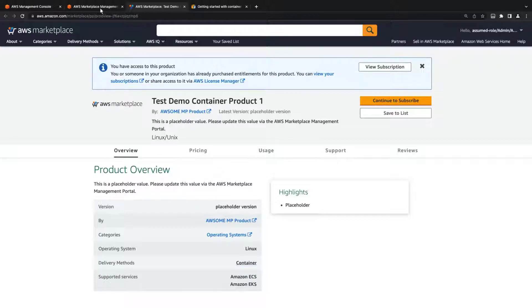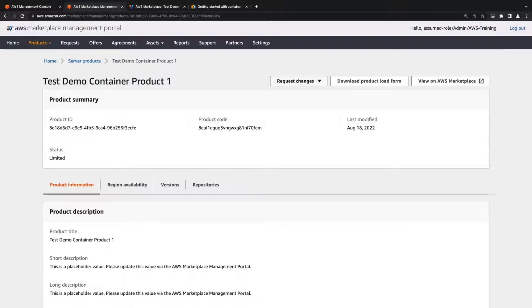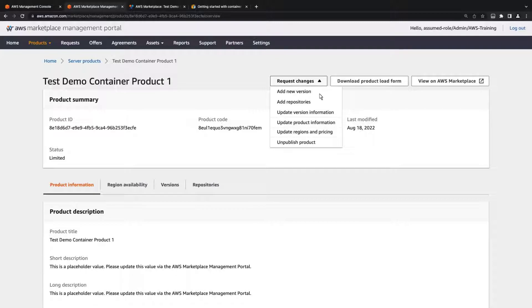Next, let's update the information associated with the new version. To do that, we'll request a change.